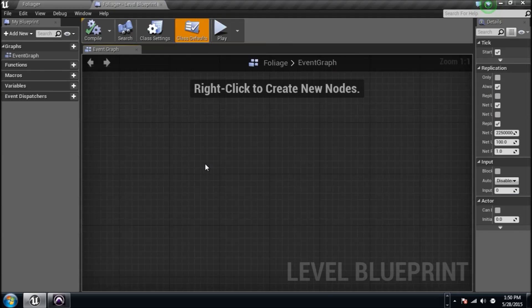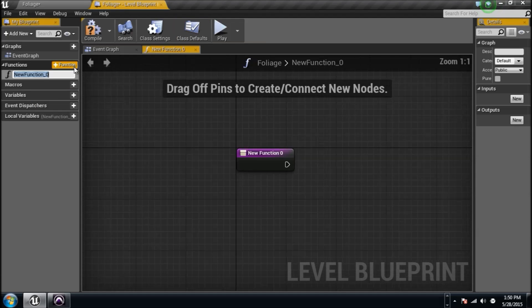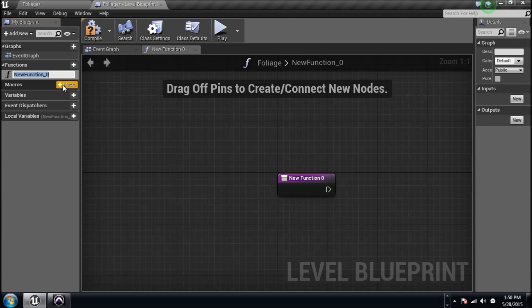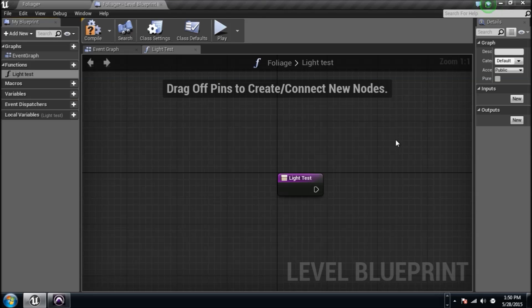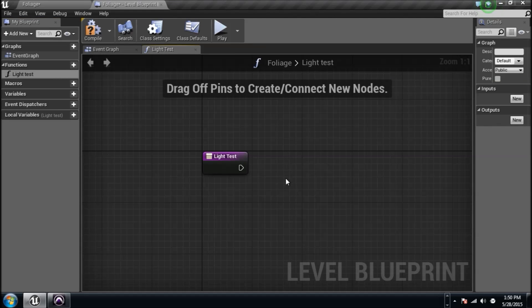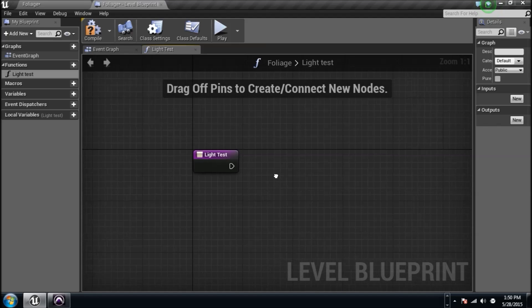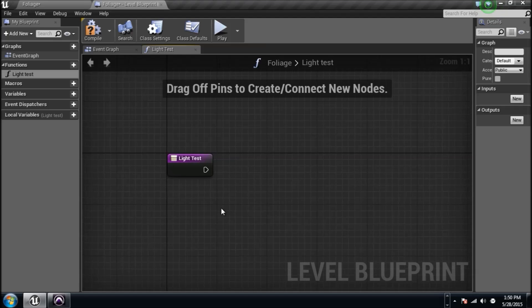In the event graph of your level blueprint, and you can do it in your normal blueprints too, you have a little functions thing. You can add a function. I'm going to name it light test. Basically this is a function. A function is just like any event. It can be called in the event graph at any point in time.